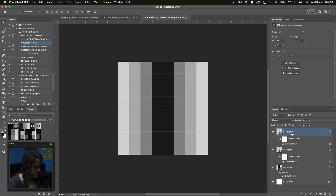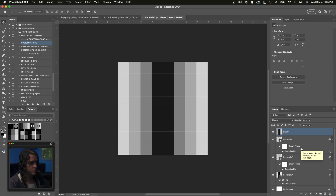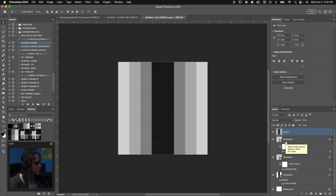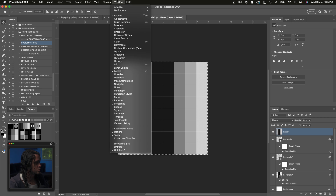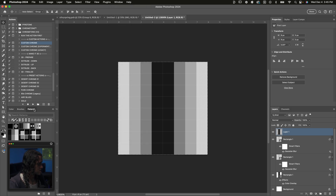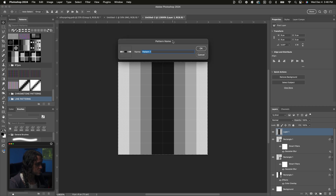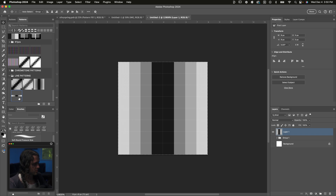Click on the top layer of this document and do Command Option Shift E on your keyboard — that's going to require both hands. On Windows, it's Control Alt Shift E. This creates a merge duplicate of all our layers. Now do Command or Control A to select the entire canvas and go to the Patterns dialog, which is under Window, then Patterns. With our whole document selected, click the plus icon at the bottom of the panel to create a new pattern from our selection. Name this one Vertical Line and press OK. That line pattern now shows up as one of our patterns.